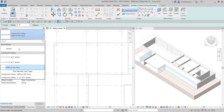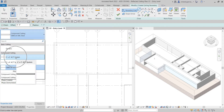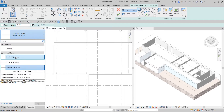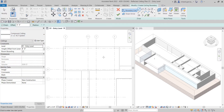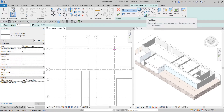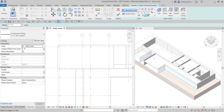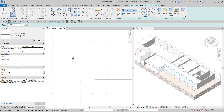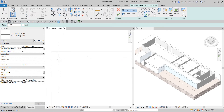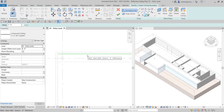First, select the two-by-two acoustic tile system from the Type Selector. Then activate Pick Lines and specify an offset — I'll type three feet and press Enter. I'll hover my pointer over the interior side of the wall; you can see a dashed preview of the boundary that will be created.